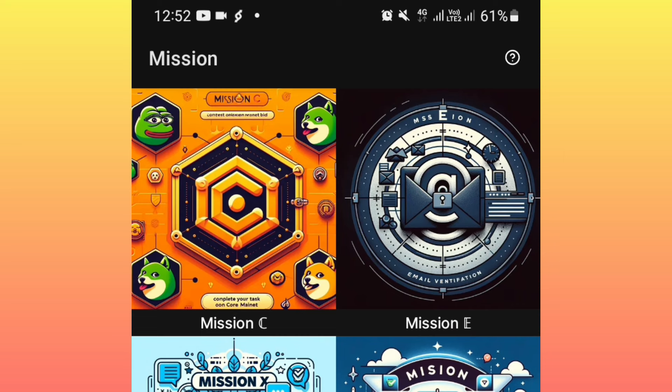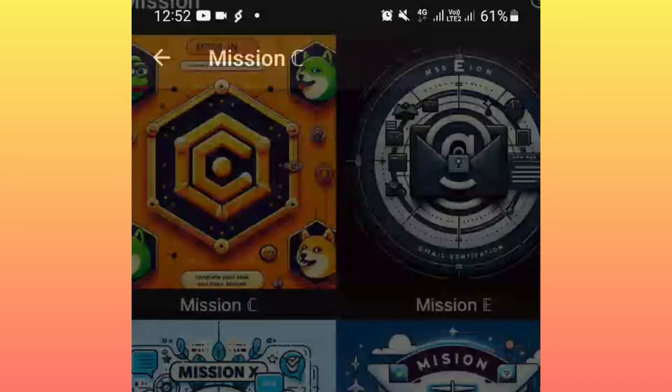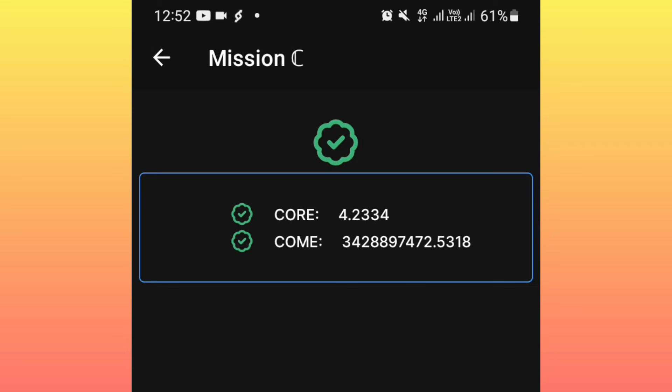So that you can be eligible to get some future NGX airdrops. Okay, if you click on it, you will realize that you are required to have a little bit CORE balance and COME meme balance. Okay, in simple terms what you're supposed to do.